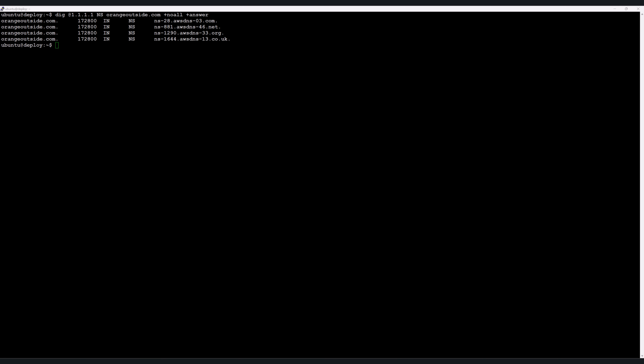Before getting into configuration, I want to briefly show that Cloudflare is not the authoritative DNS service for orangeoutside.com. I'll use the dig command on a Linux box, querying 1.1.1.1 for name server records for orangeoutside.com. Name server records indicate the authoritative DNS servers for a domain. You can see we get four responses, all pointing to AWS DNS services. This means Cloudflare is not authoritative DNS for this domain — AWS is.